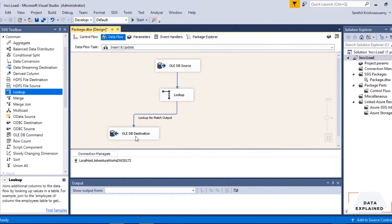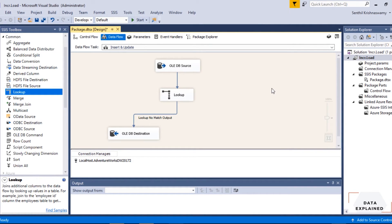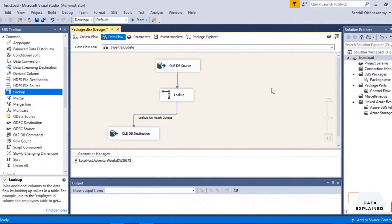So this is the insert path. Right now there are no records in the target, so all data from the source will be compared with the target — obviously no match — so everything from the source will be inserted into the target. That's the insert piece done. Now let's do the update.